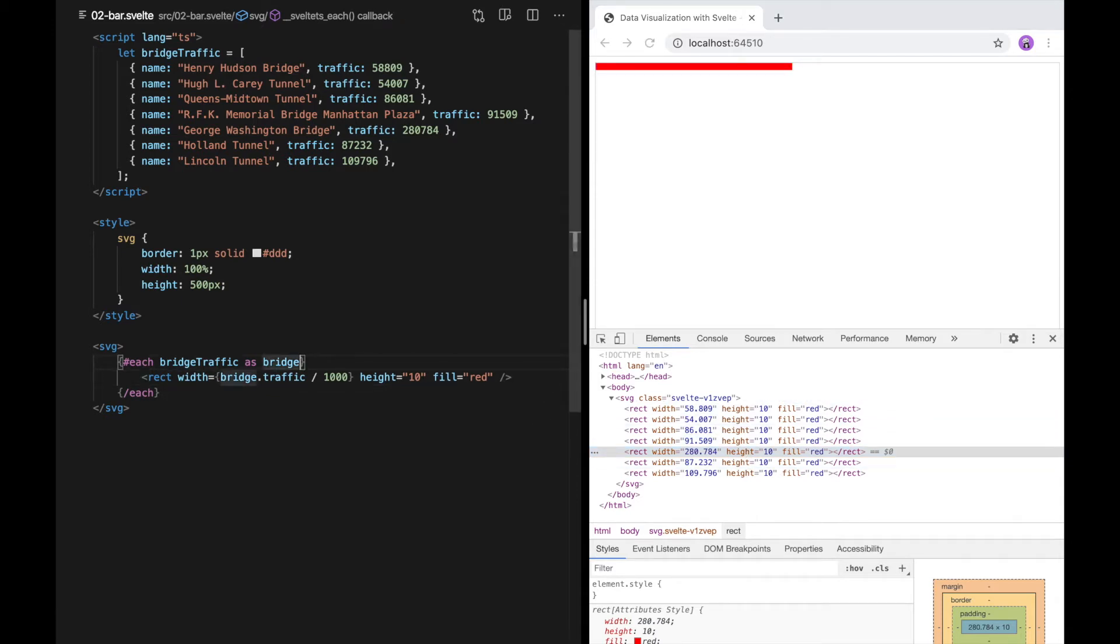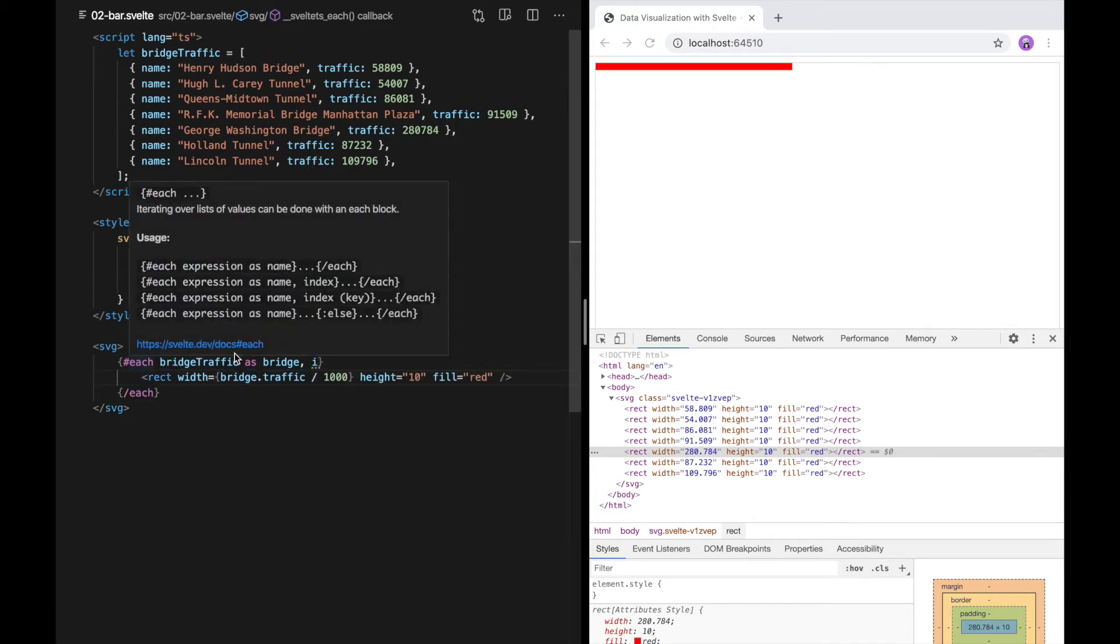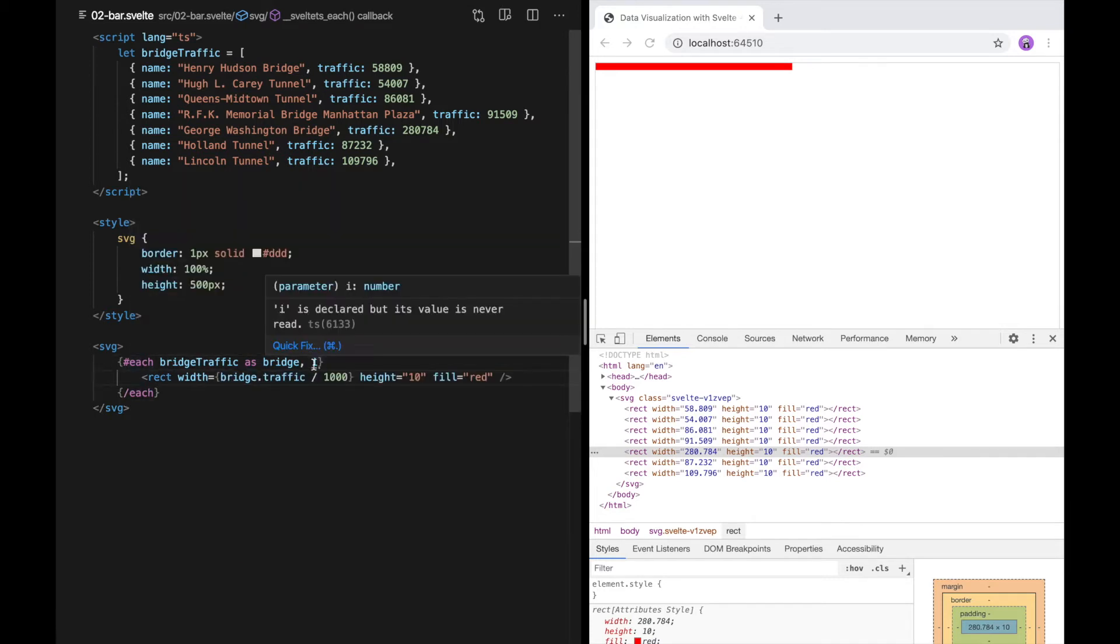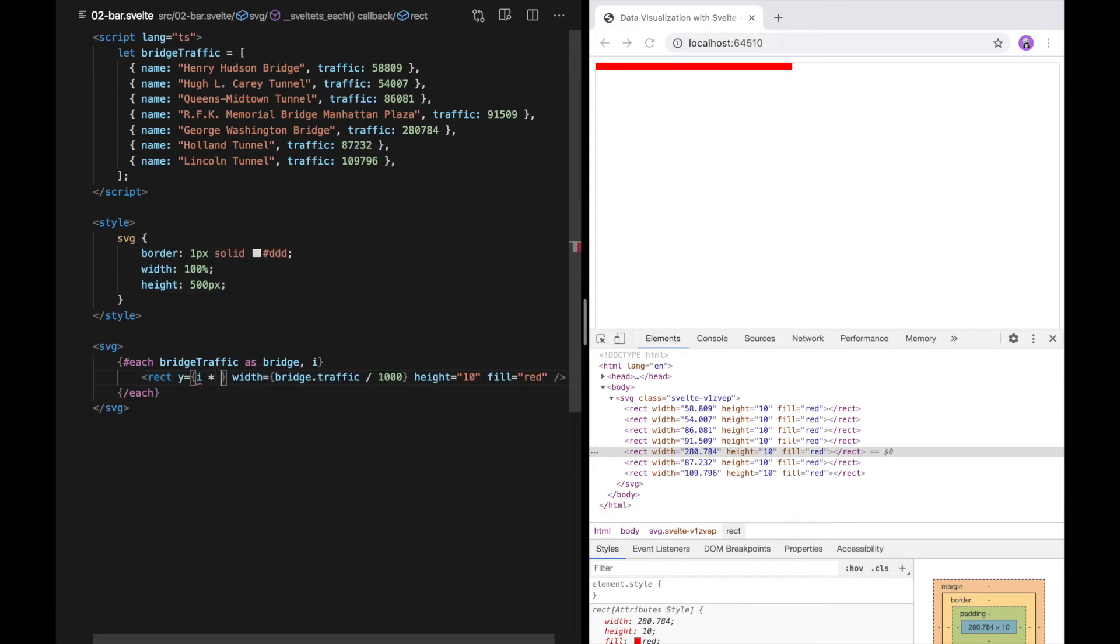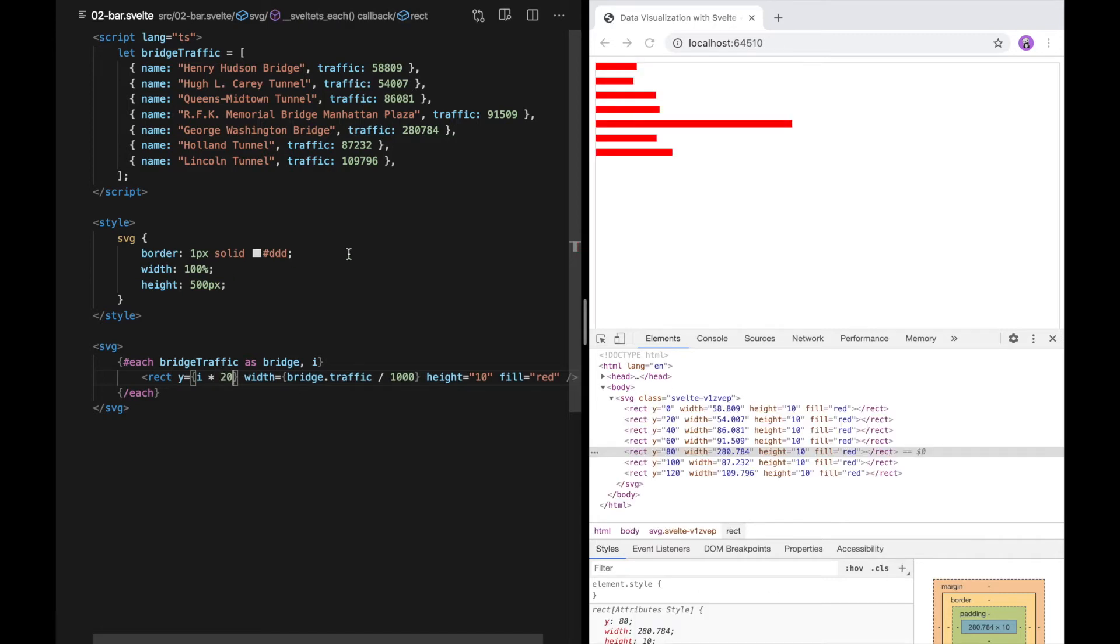To give them a y value, I'm going to take a second value from this each loop. That's going to give me the index. So that's going to be 0, 1, 2, 3, up until the last. I'm going to use that to set the y value. So I will say i times 20. Now you can see these each have their own line. But it's not super useful yet because we don't actually know which bridge is associated with each bar.